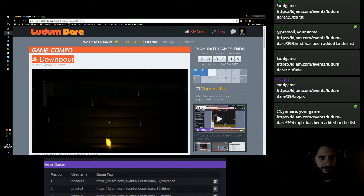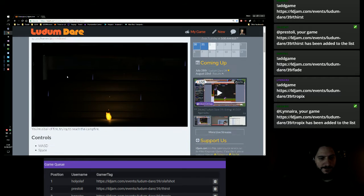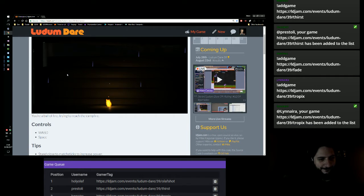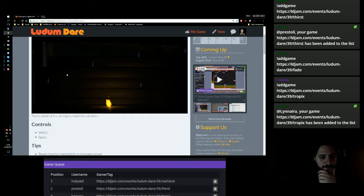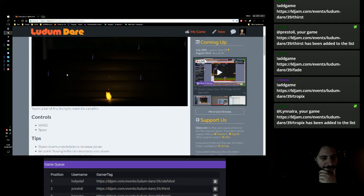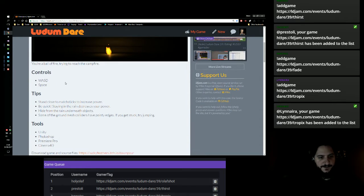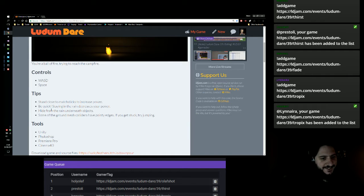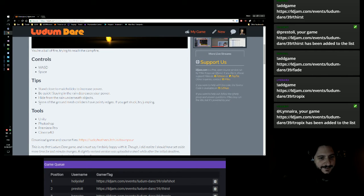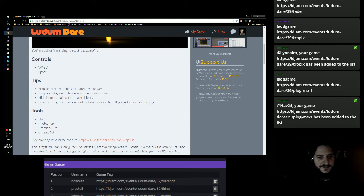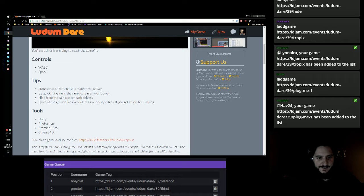Three phases. You're alone then, a compo. You're about a fire, trying to reach the campfire. WSAD to move. Space to do something. Stand close to the matchstick to increase power. Be quick.